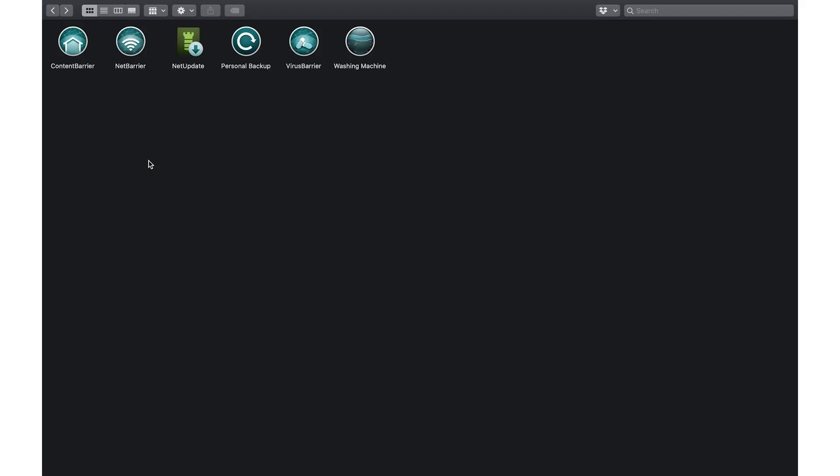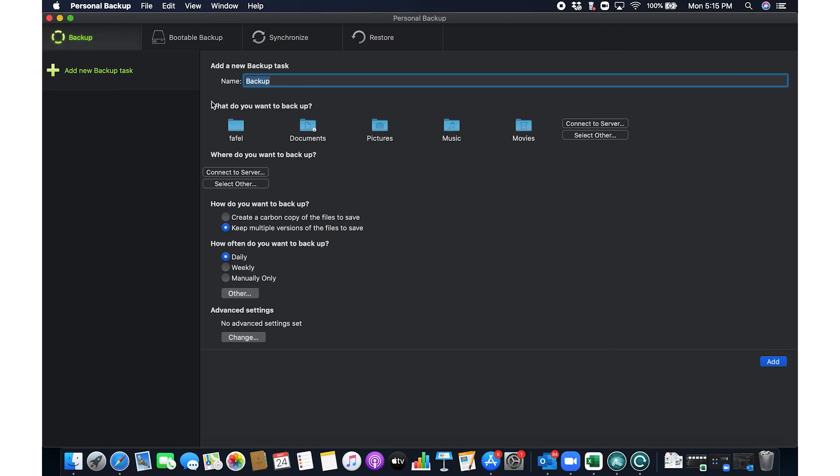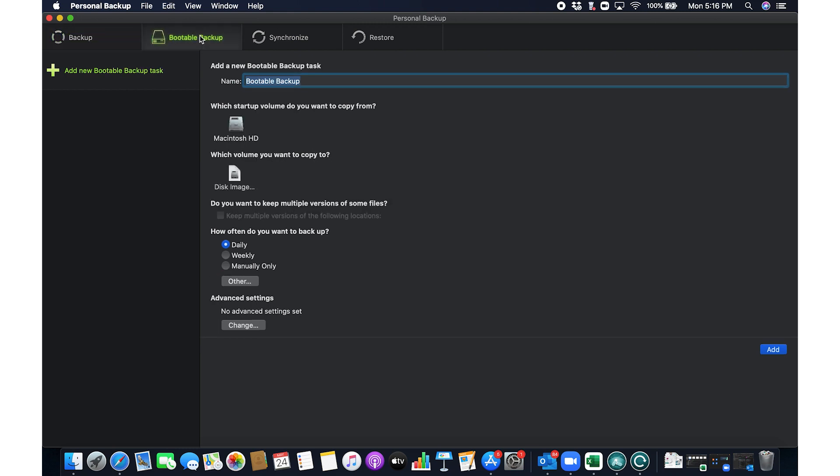Rounding off Intego's impressive suite is the personal backup. This isn't your average backup solution. It offers a range of customizable options, from selective file backups to complete bootable backups, giving you the peace of mind that your data is always secure and easily recoverable.